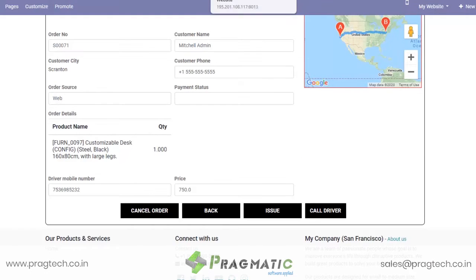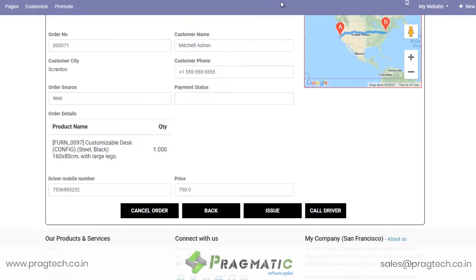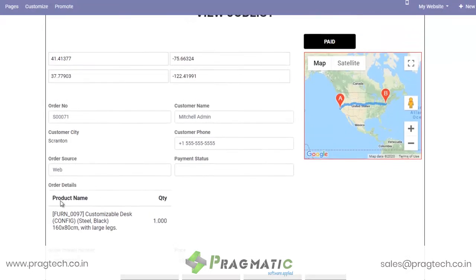So while at the doorstep, when the customer makes the payment, he simply clicks on Pay Now. You see the order status now changes to Paid, and once paid, he can now deliver the order.